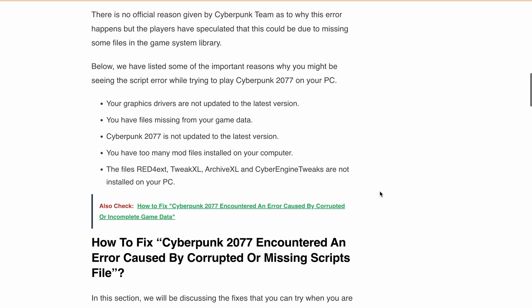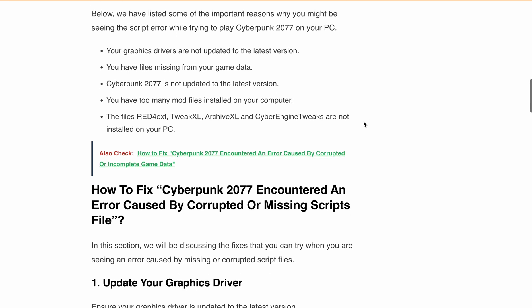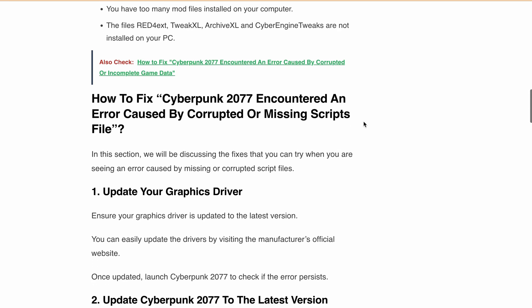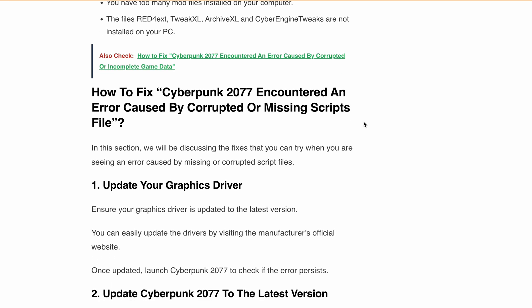Now let's discuss how you can fix the 'Cyberpunk 2077 encountered an error caused by a corrupted or missing script file' error. First, update your graphics driver.